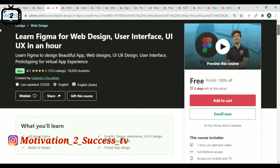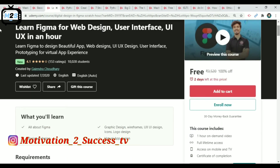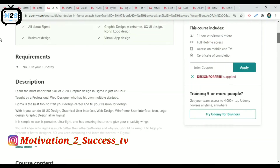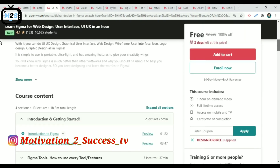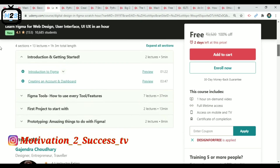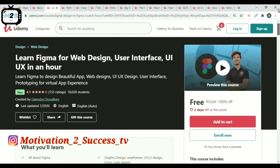You can enroll — it has almost 10,000 members. It includes one hour of on-demand video. You can use this coupon and enroll within two days.